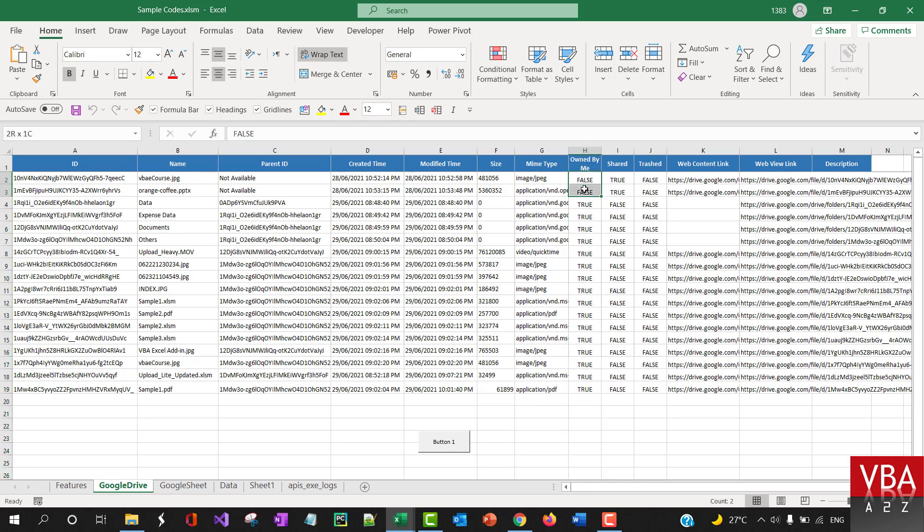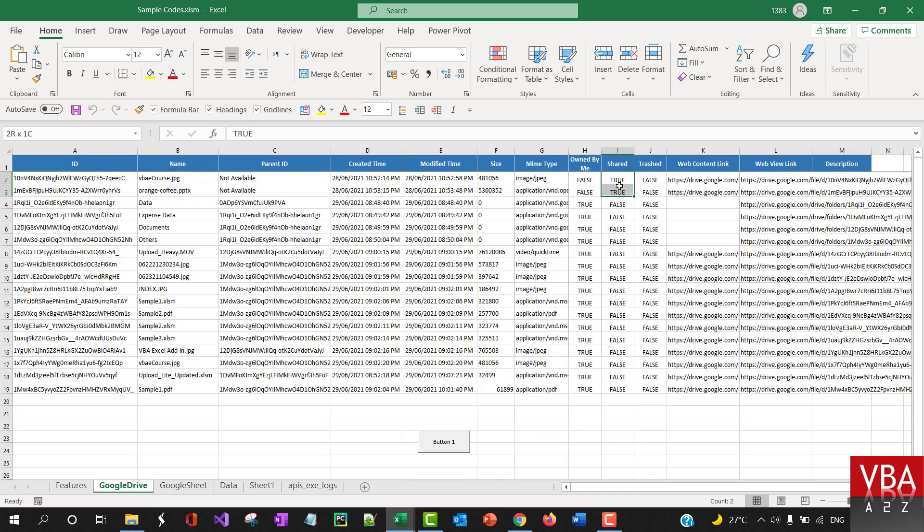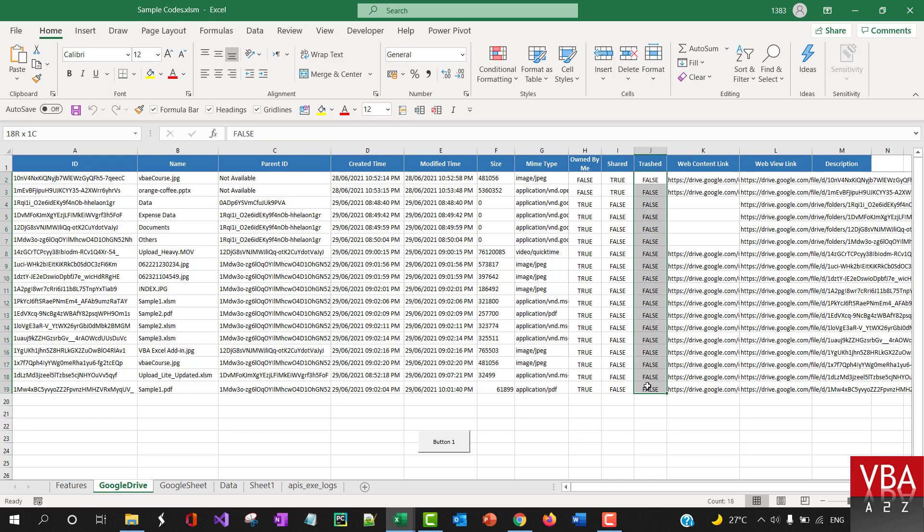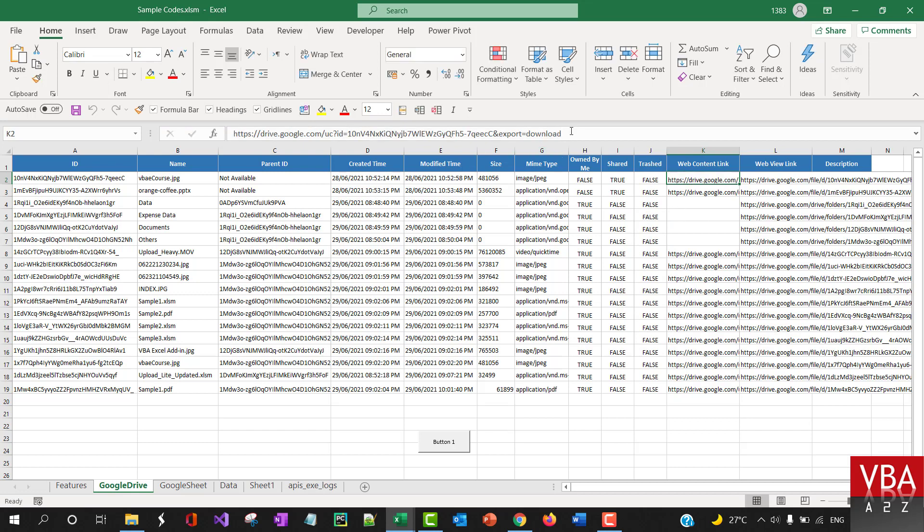It shows owned by me, and there should be some shared files. These are shared files where owned by me is false and shared is true. If there are any files in trash, you'll be able to see here.